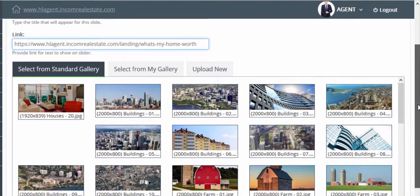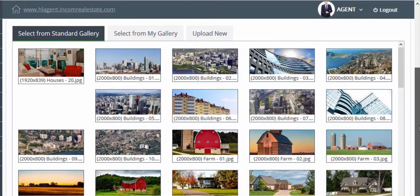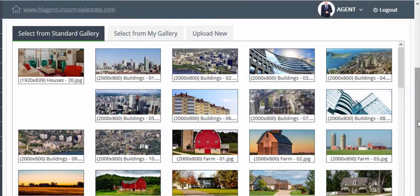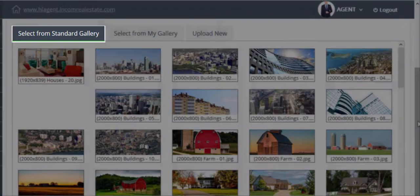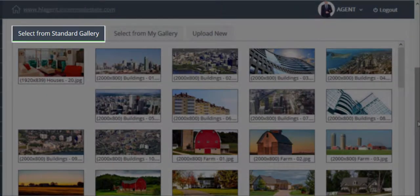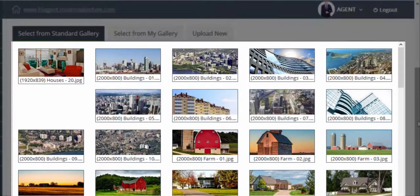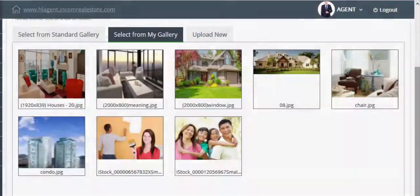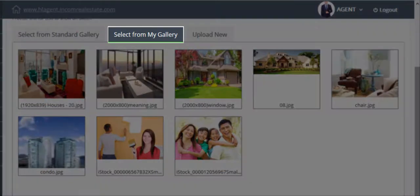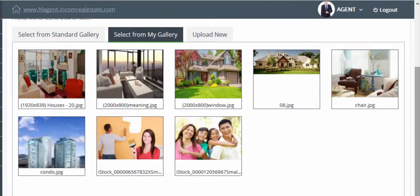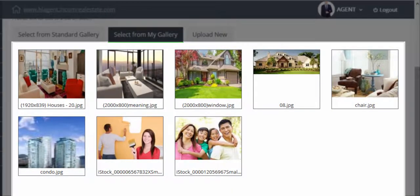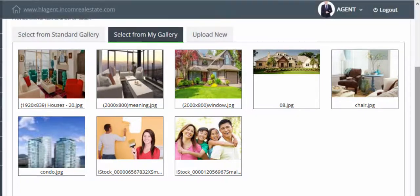Just below, you'll find three tabs. Select from standard gallery allows you to choose an image from our photo gallery. Select from my gallery allows you to choose from photos you've uploaded into your website in the past.